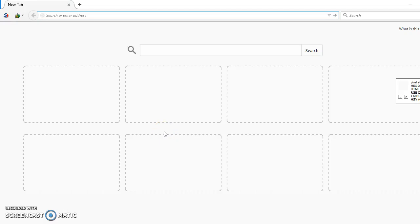Hello everyone. Today we will learn how to use Flaticon icons as font icons. This is a really great resource for finding icons. Okay, so let's get started.